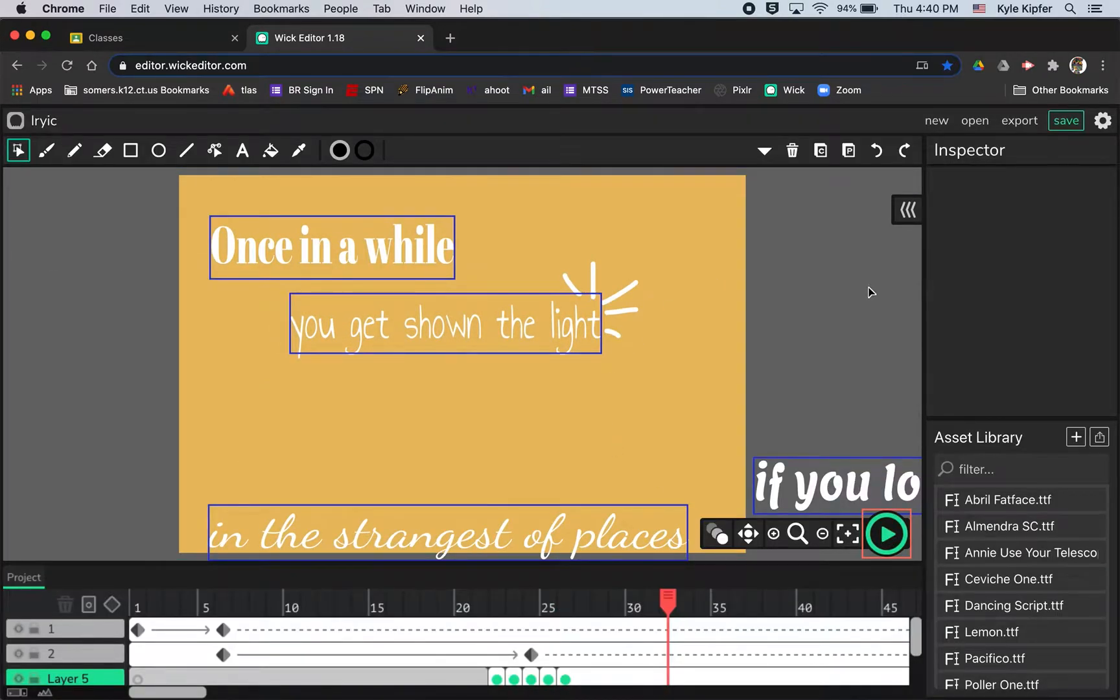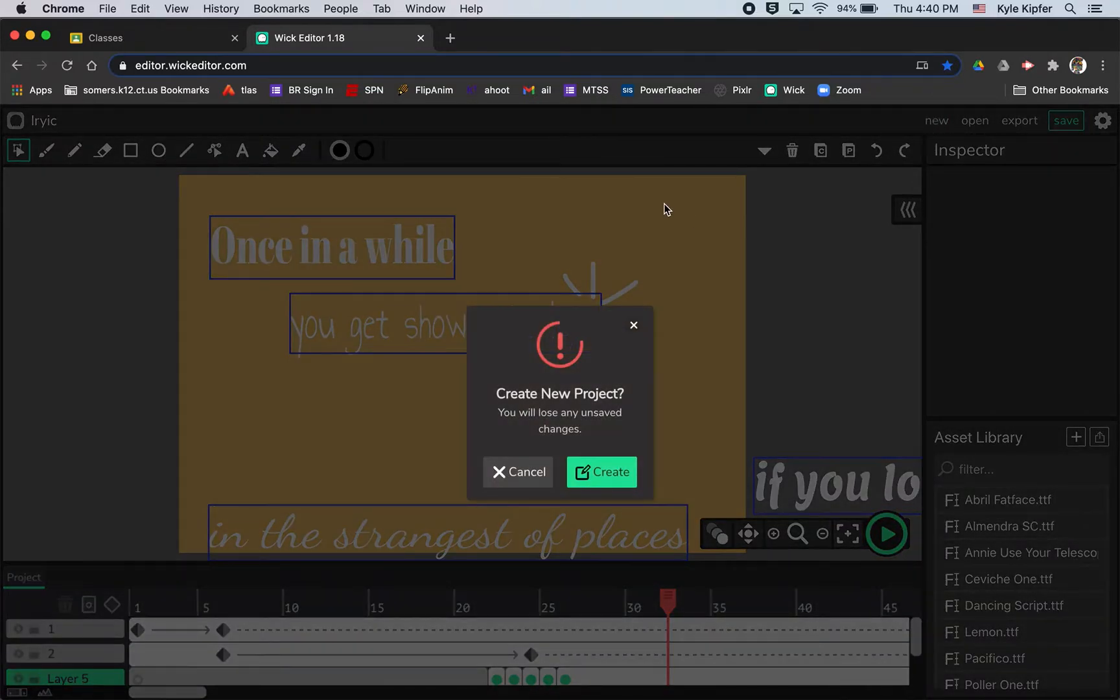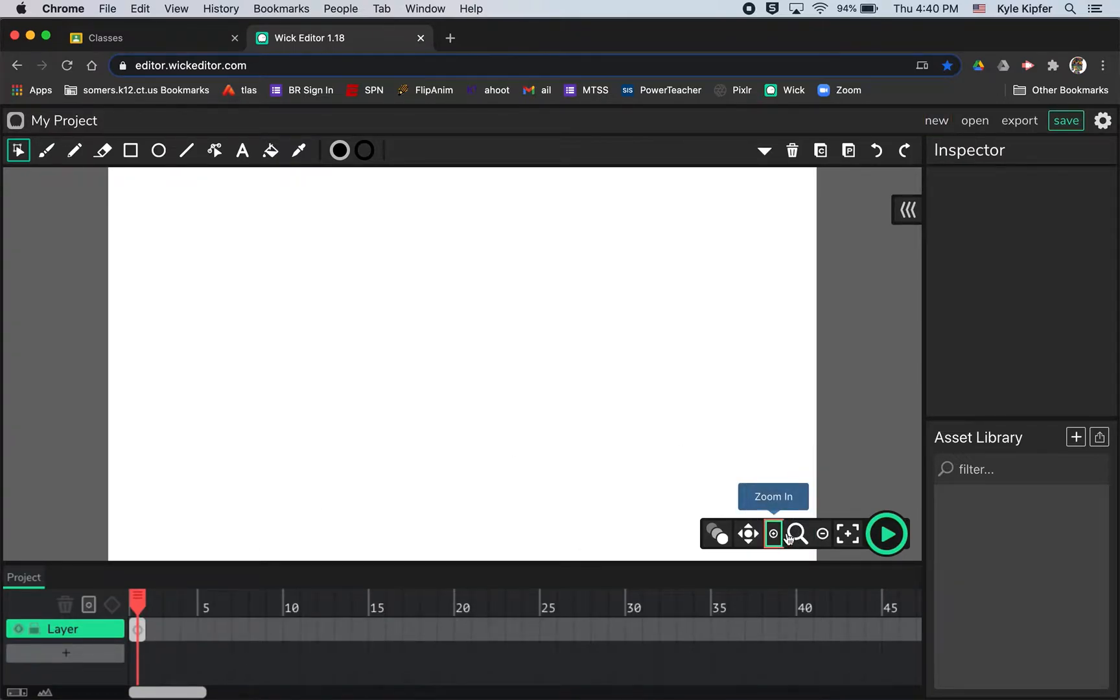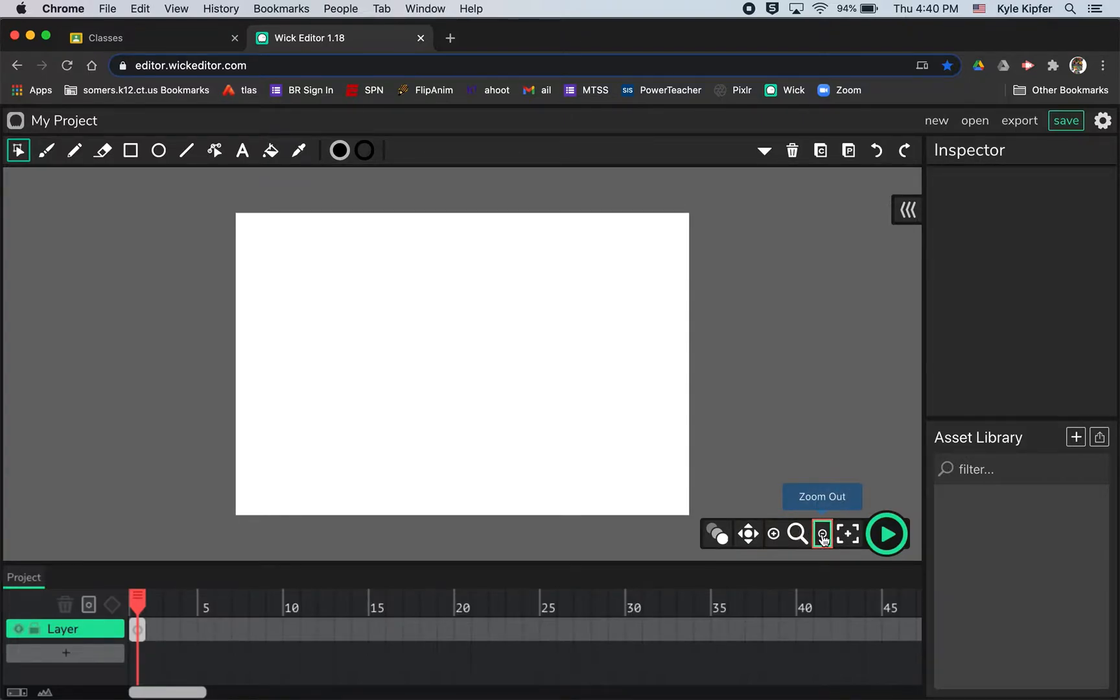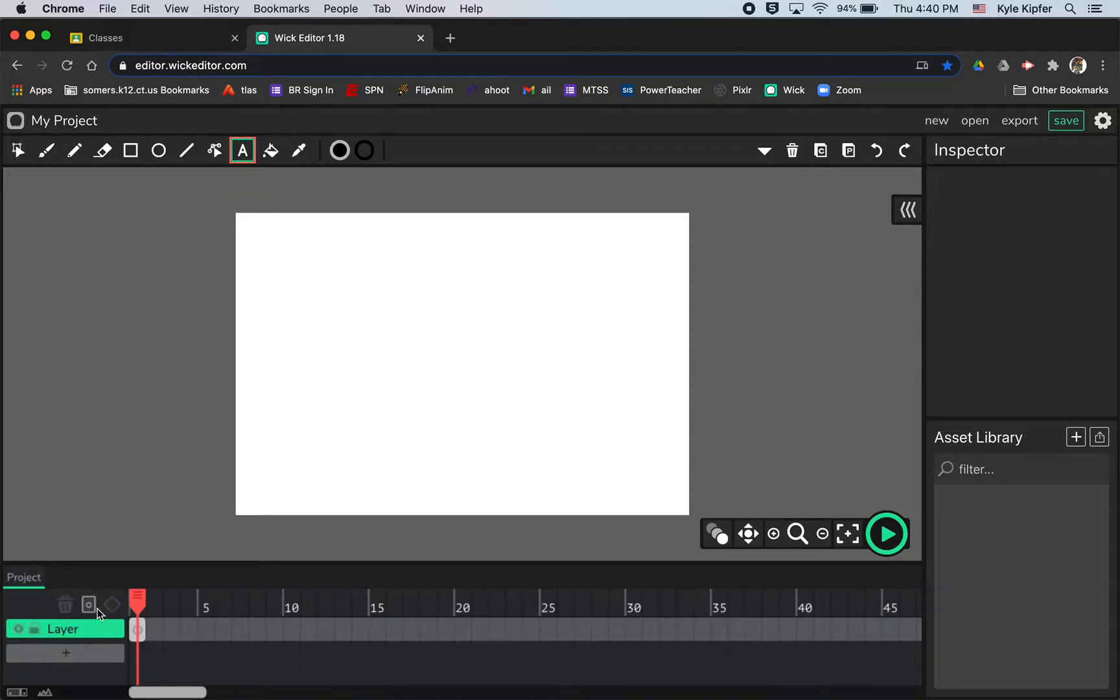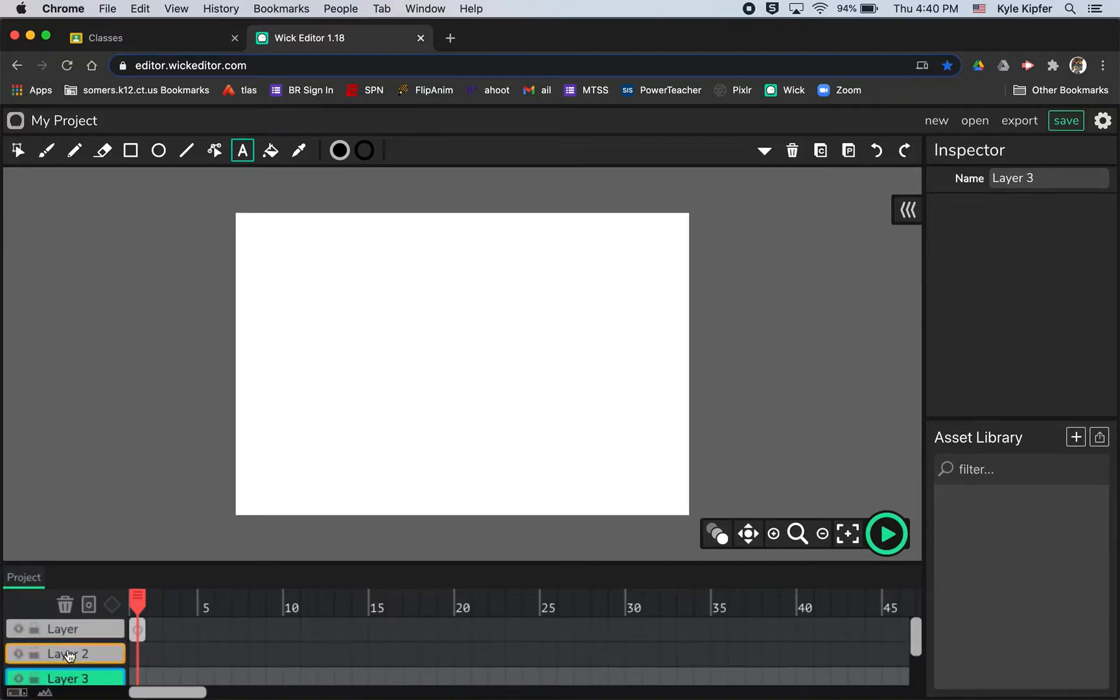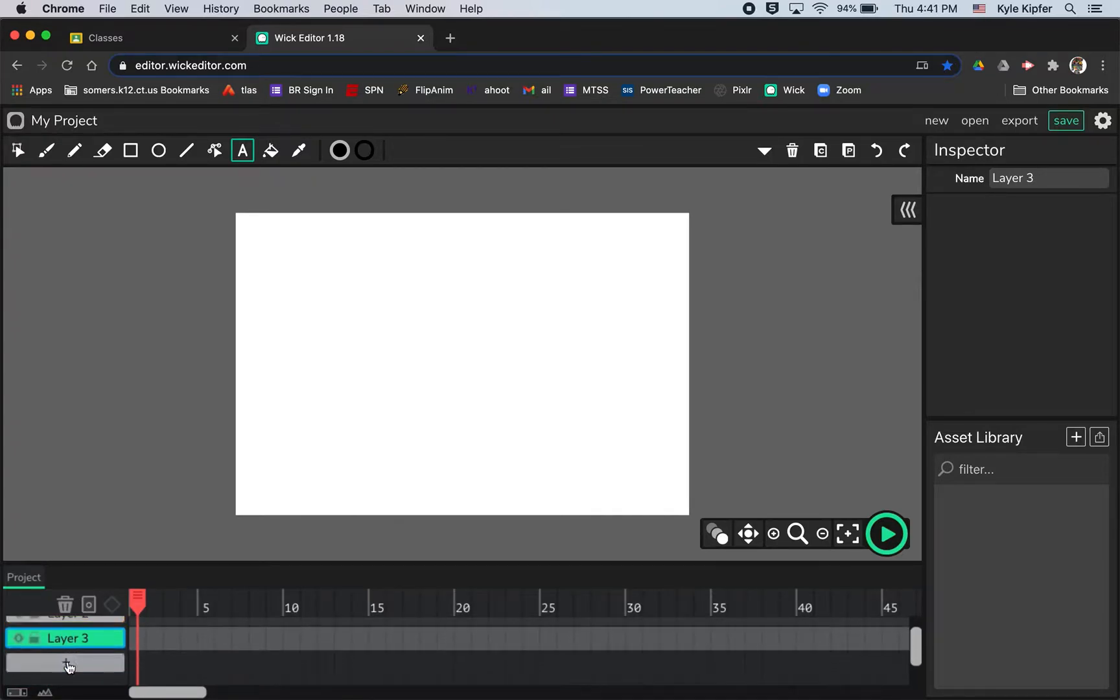So what I'll do to get started in the Wick Editor here is click on new to create a new project. Obviously first thing you will have to do is choose a quote or music lyric that you would like to animate, and then you're going to want to break up that quote or lyric into a few different lines or layers. So each line of my quote is going to have its own layer. I think I had four different lines, so I will need four different layers.